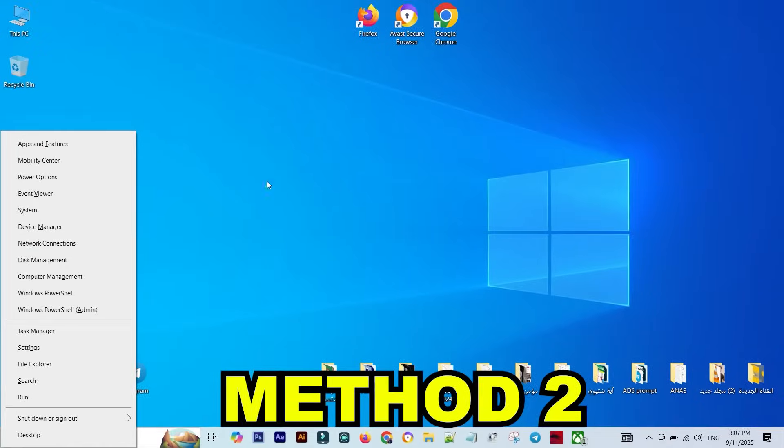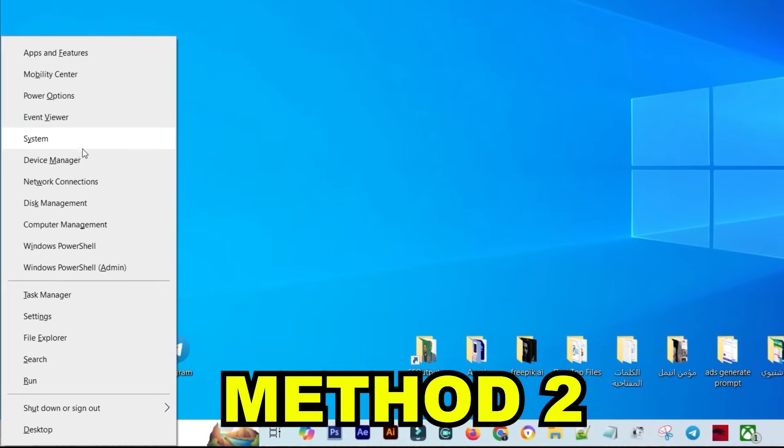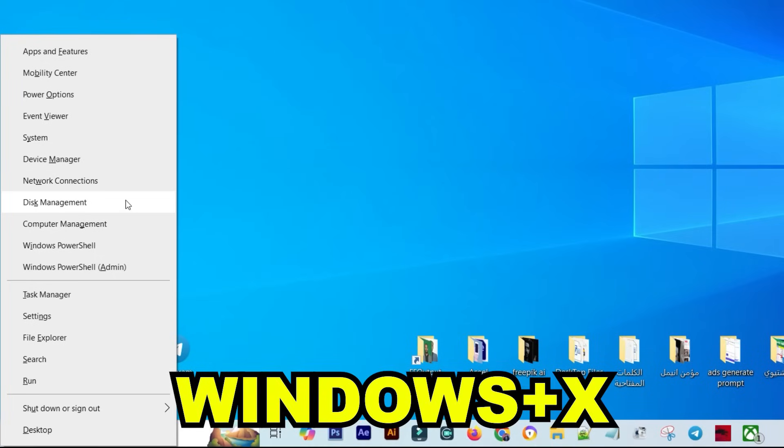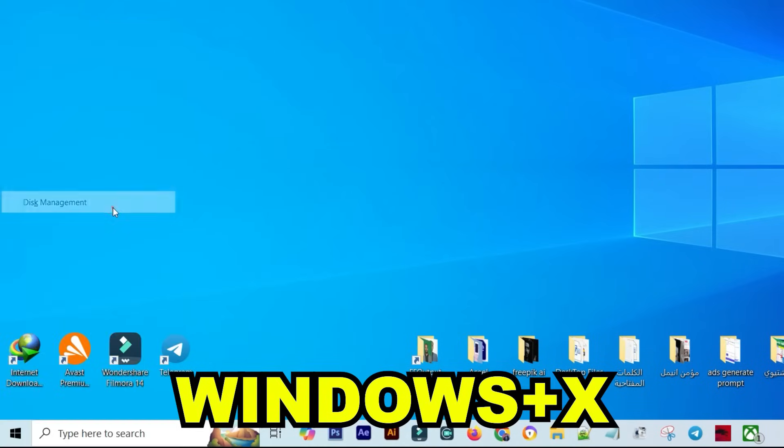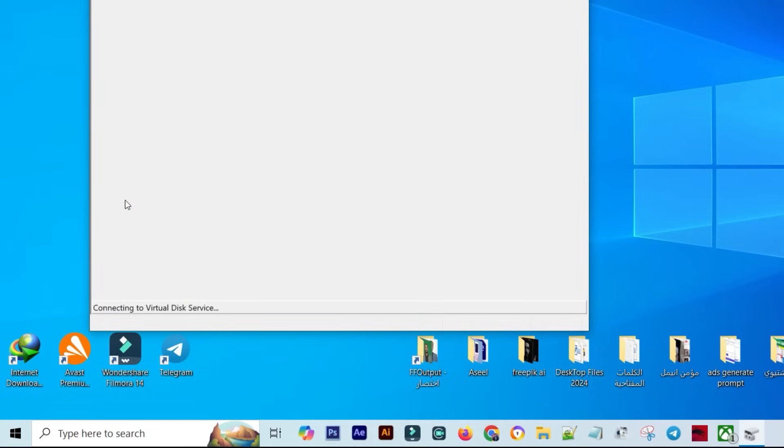Method 2: on your keyboard, press Windows key plus X, then select Disk Management from the menu.